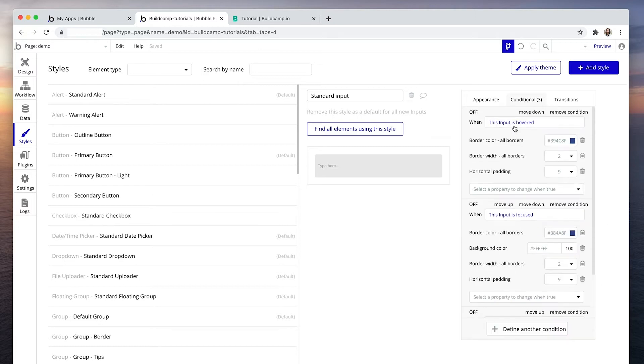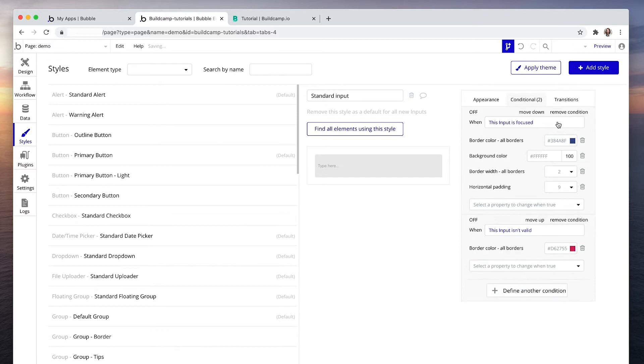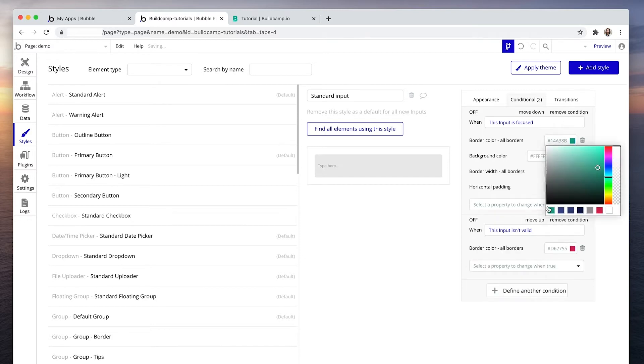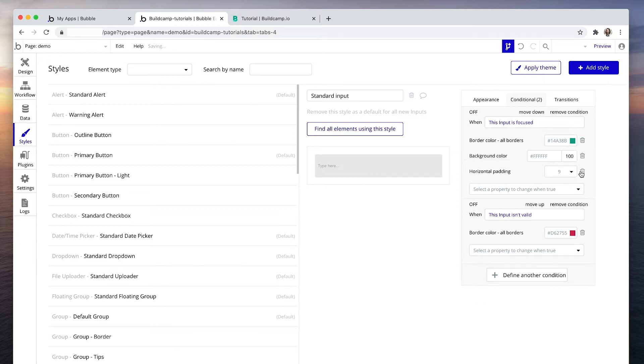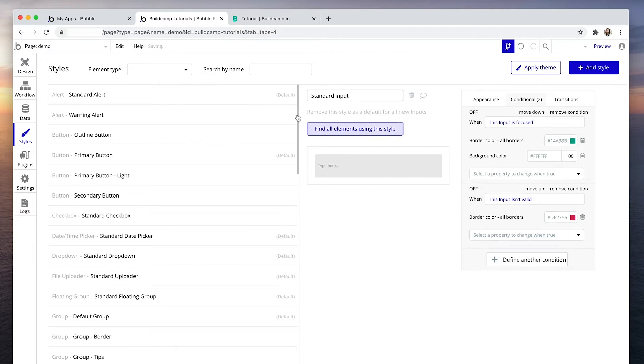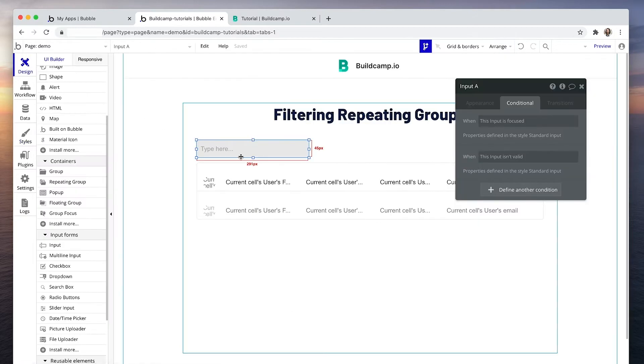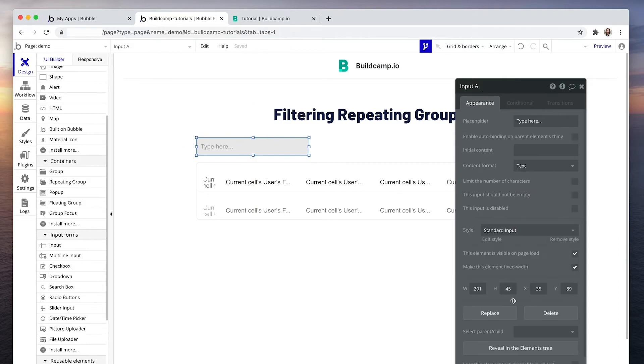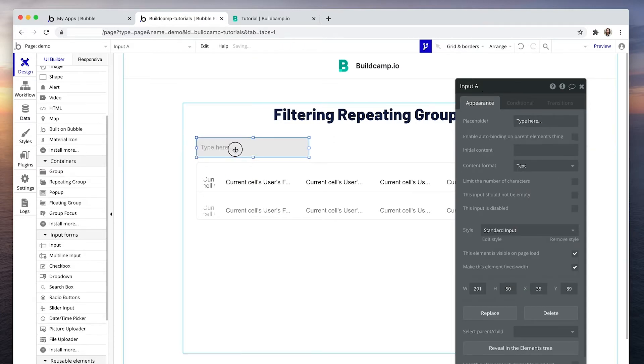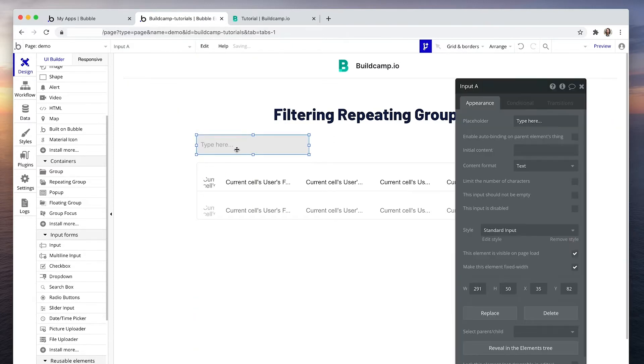And we're going to say when this input is focused. So I'm going to remove that condition. Let's have it this green color. Okay, we have our inputs. And let's say search name.